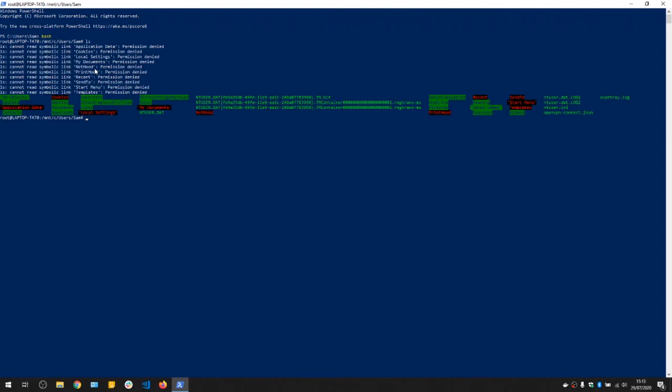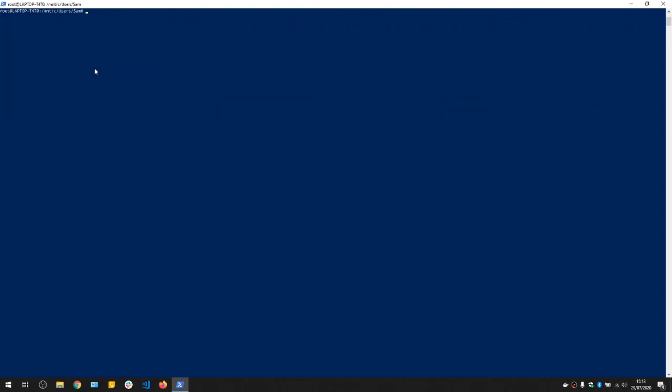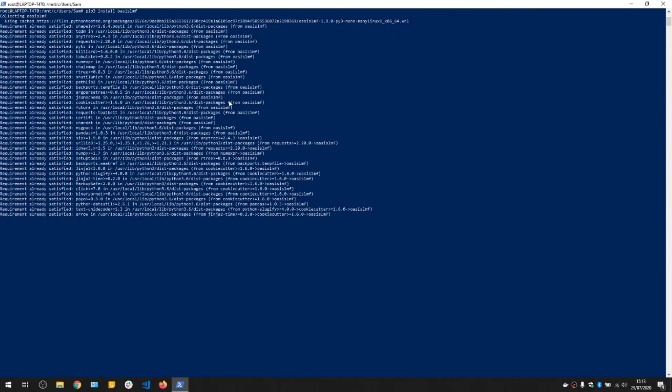We can install the MDK now by running pip3 because it needs to be in Python 3. Install Oasis LMF. And that downloads the Python package needed to run models on command line.